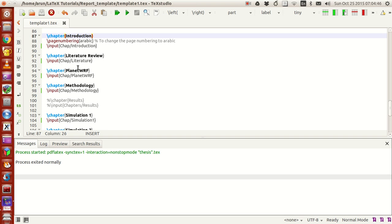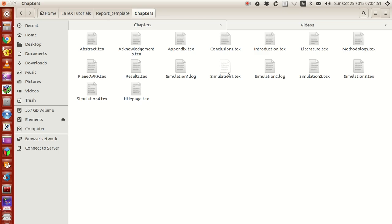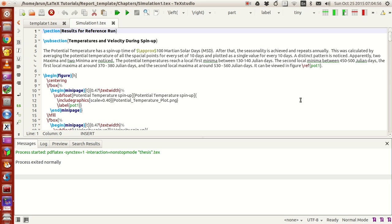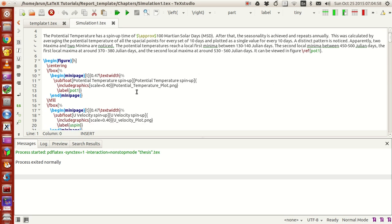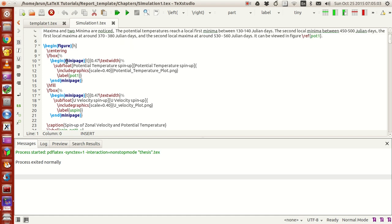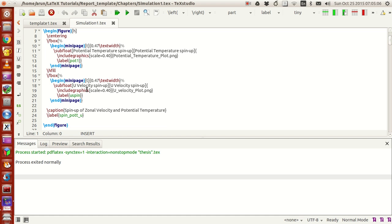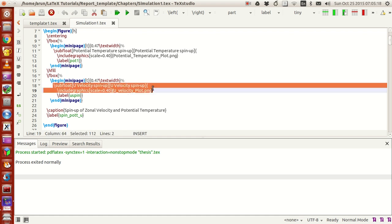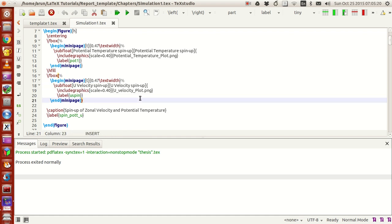If you want to place multiple images, that's also possible. I'll give you a quick look at one of the chapters. I used minipages and `\fbox` for making multiple images side by side. I also used the `\subfloat` option to place images within a figure environment.